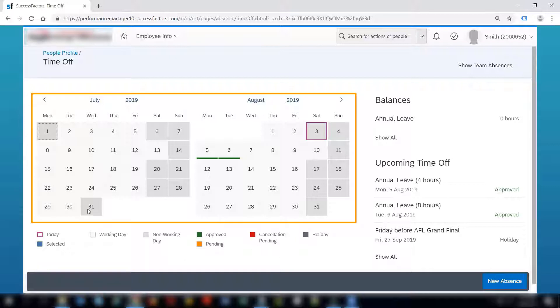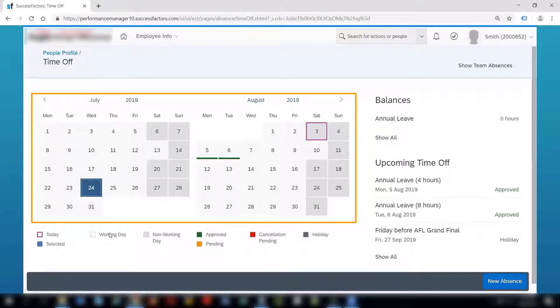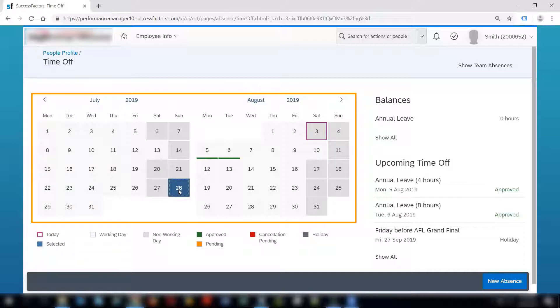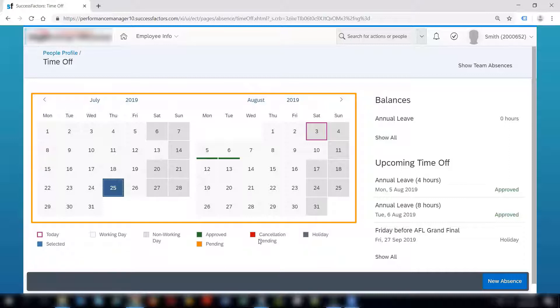Working day is marked as light gray and the non-working days are dark gray in color. These are those days which are day offs from the work schedule. If you select any particular day it gets selected with a blue color. We have different colors for different statuses like green is approved, yellow is pending and cancellation pending is red in color.